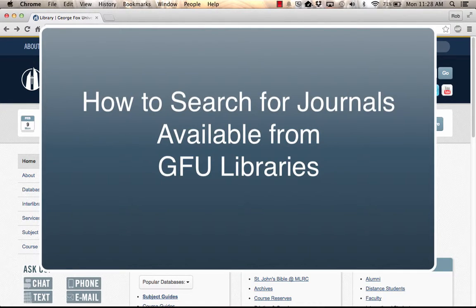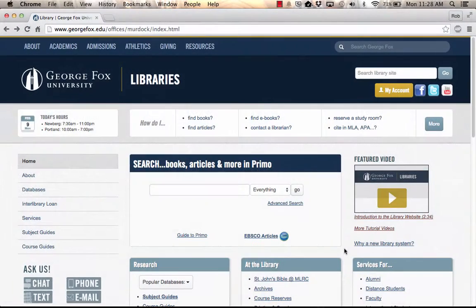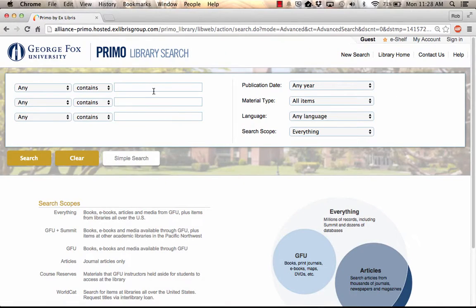This video shows how to search for journals available from George Fox University Libraries. To find out how to access specific journals, go to the Advanced Search screen in PRIMO, the George Fox Library System.